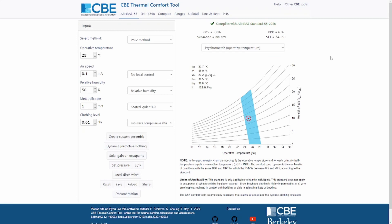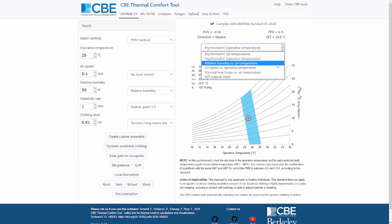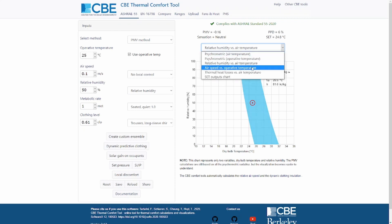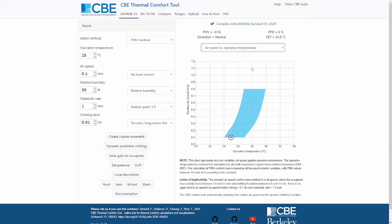You're not limited to visualizing your results on the psychrometric chart — you can also choose among different types of charts. For instance, you can select the relative humidity versus air temperature, which also plots the comfort region on different axes. This may be easier to interpret because you have the dry bulb temperature on the x-axis and the relative humidity on the y-axis. Then we have the air speed versus operative temperature.